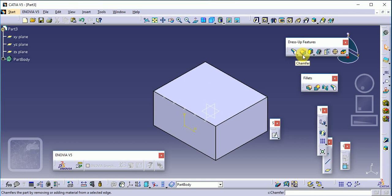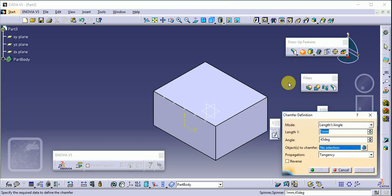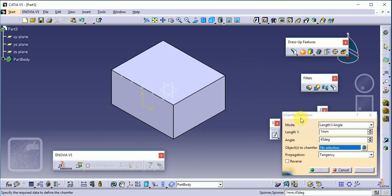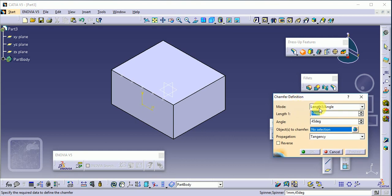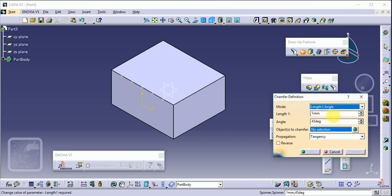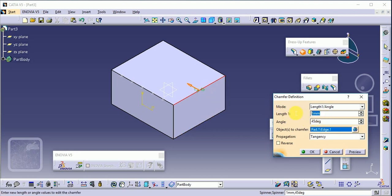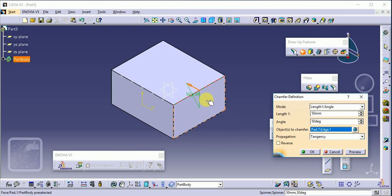The next command is chamfer. In the chamfer command there are two options: length 1 and angle, or length 1 and length 2. Using the first option — length 1 and angle — select the edge corner, then define the length, suppose 50 mm, and the angle, which is 45 degrees by default. You can change the angle as needed.